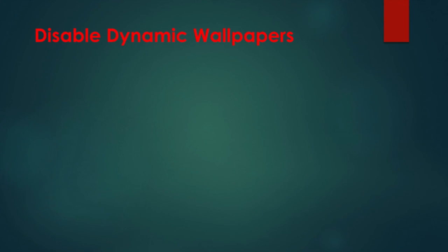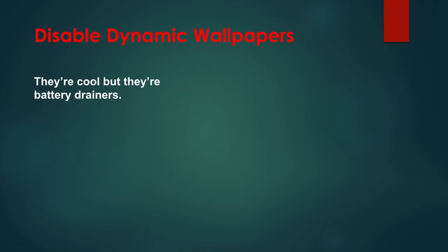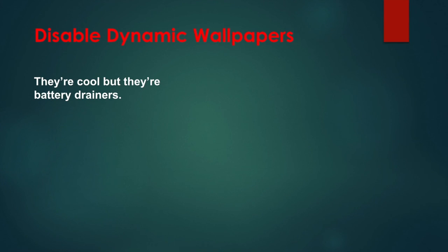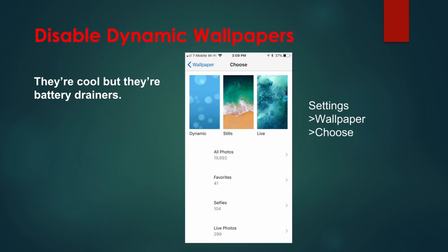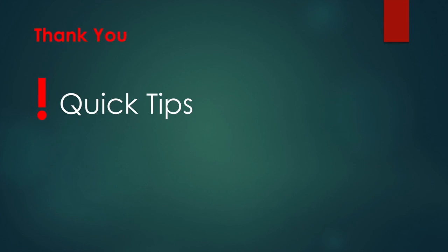They look cool, but that movement uses up battery life. It's best to use a still image for your wallpaper. To get rid of the dynamic images, go to Settings, Wallpaper, Choose a New Wallpaper, and select a wallpaper from the Stills selection. That's it. Find more quick tips on YouTube. Until next time, bye!